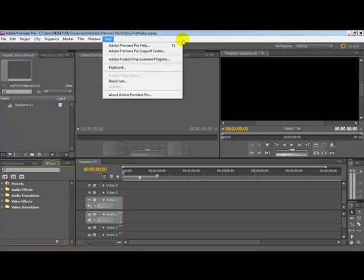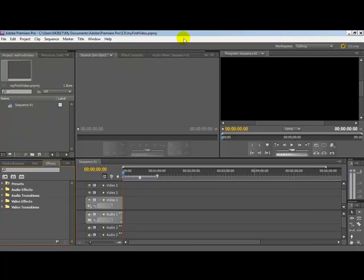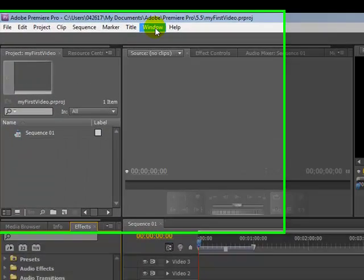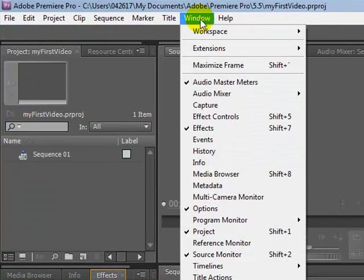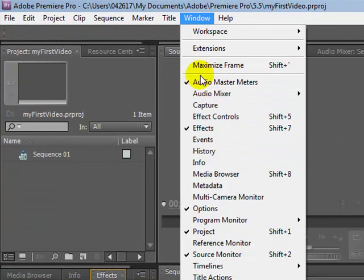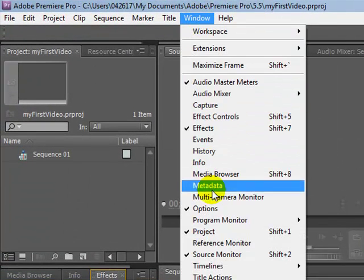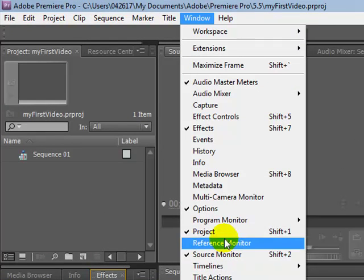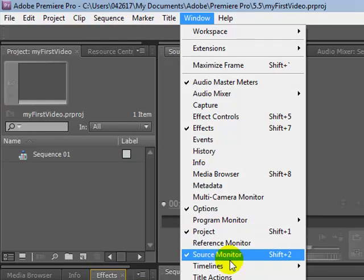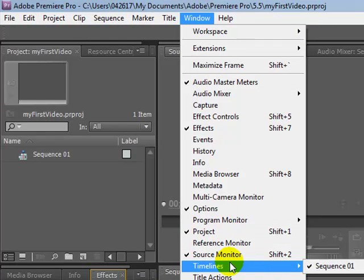If you find that you're missing any of the windows that I've talked about here, like other Adobe programs, click the Window menu and you'll see that here you can turn panels on and off.